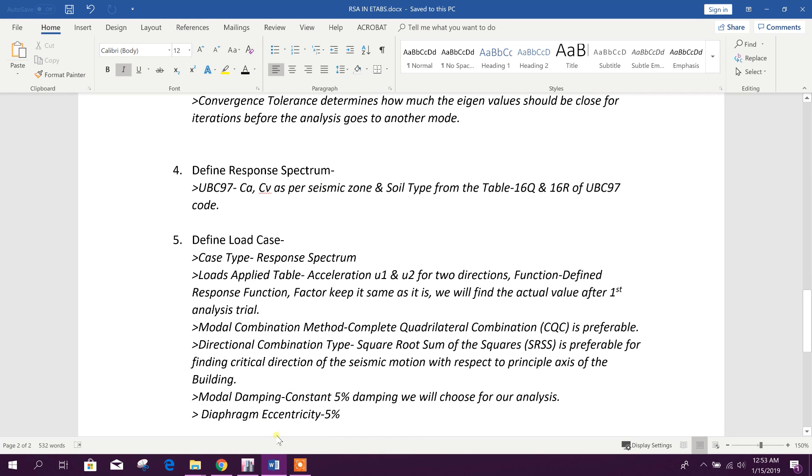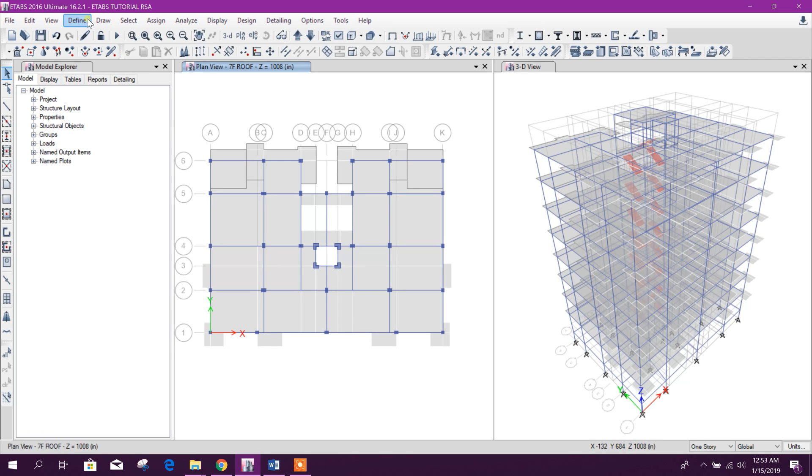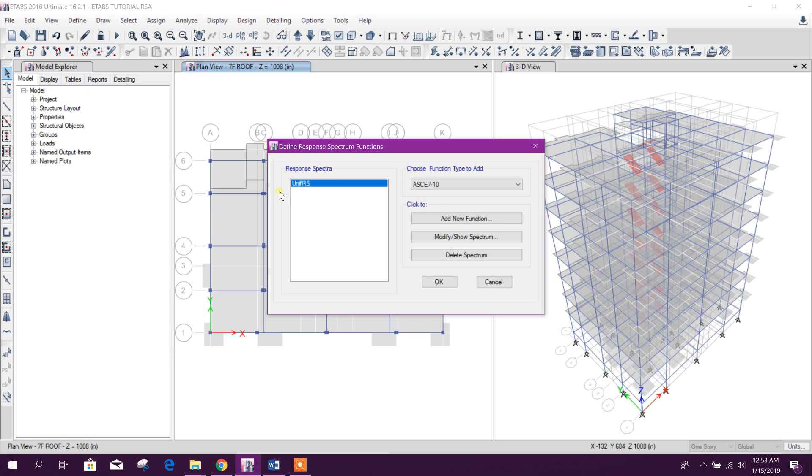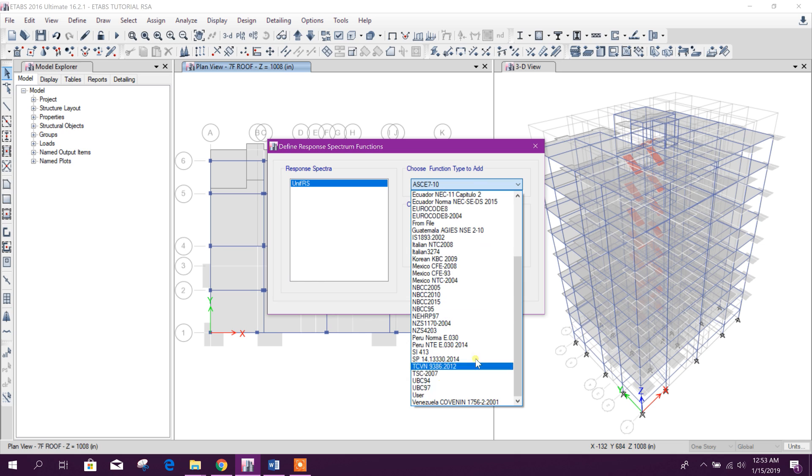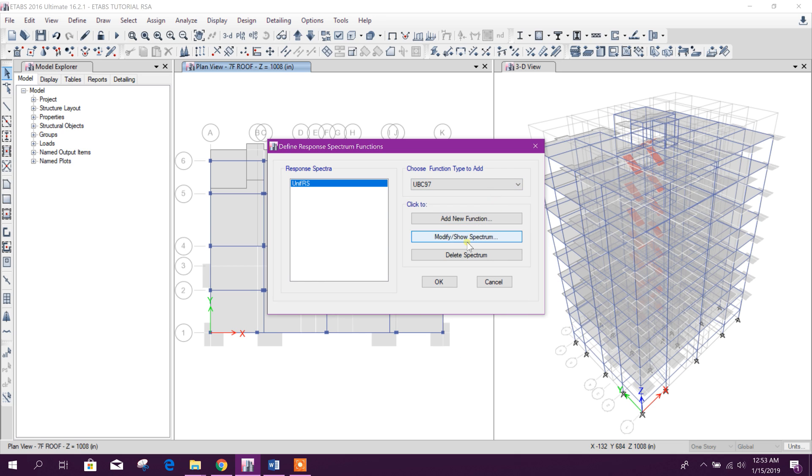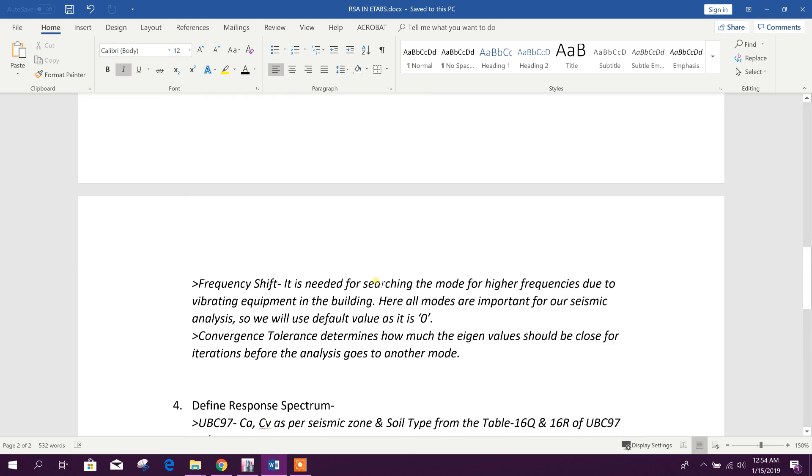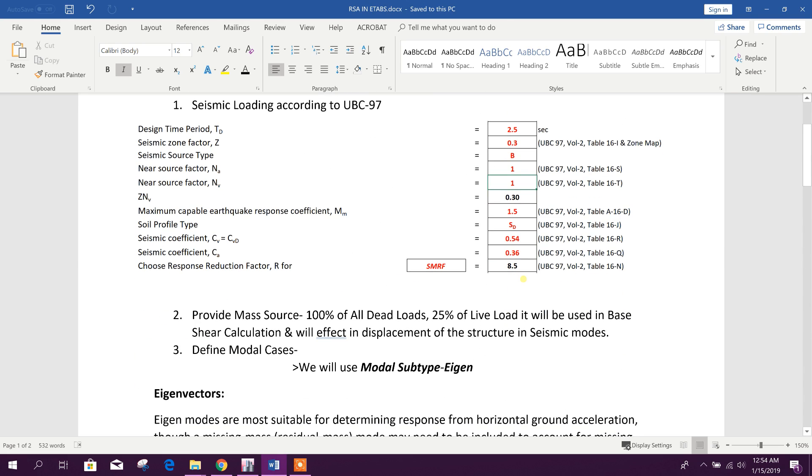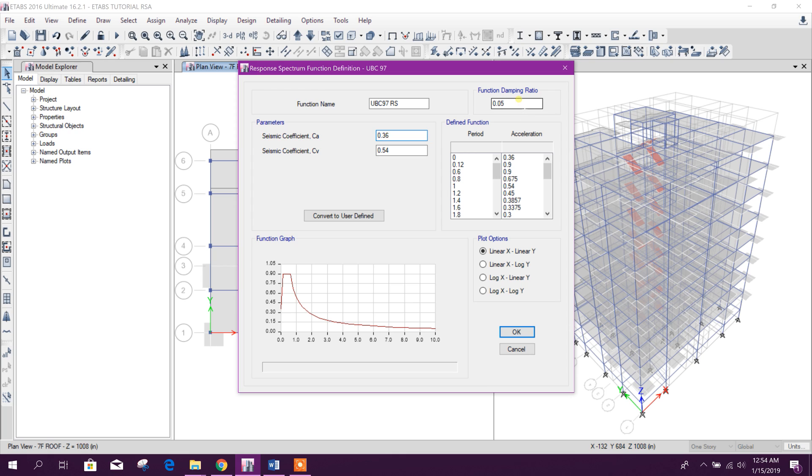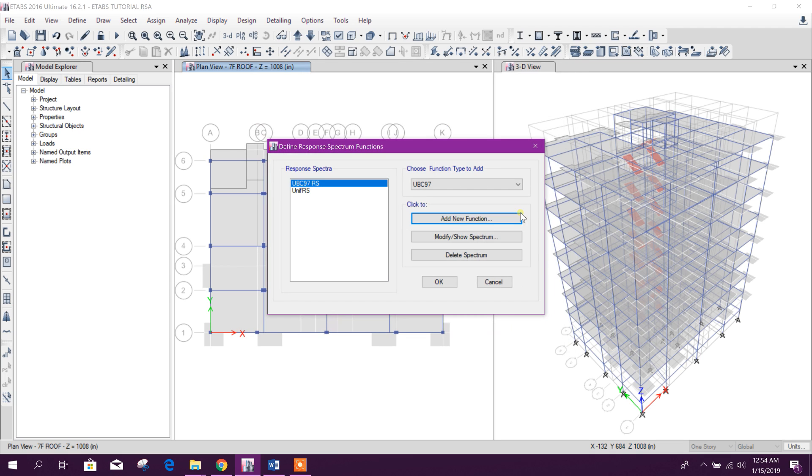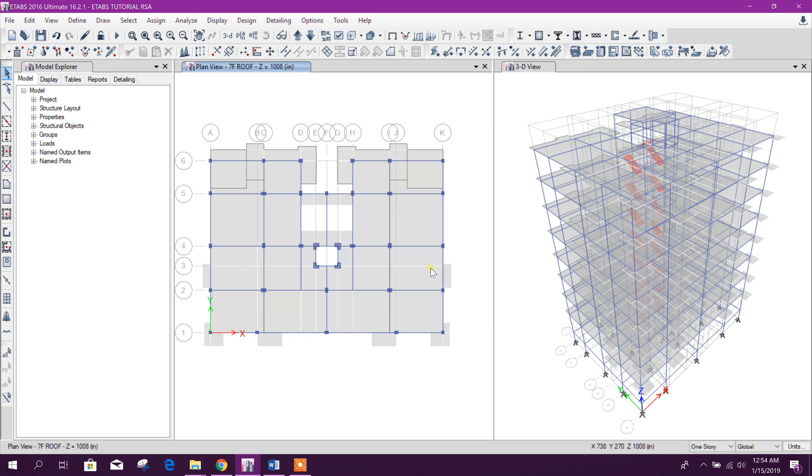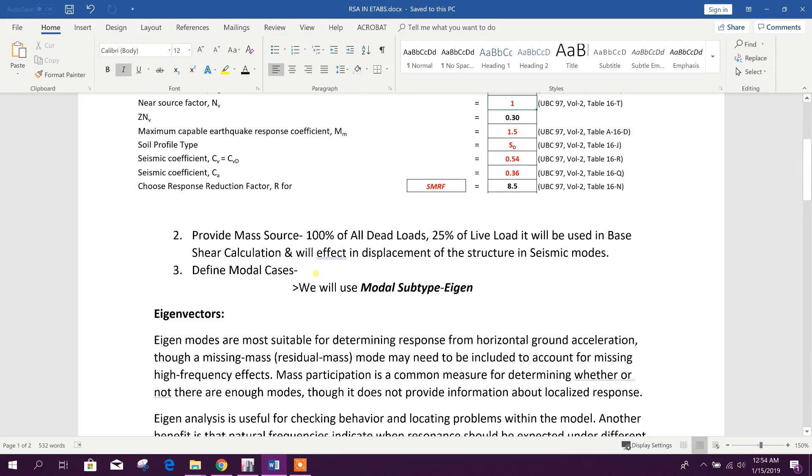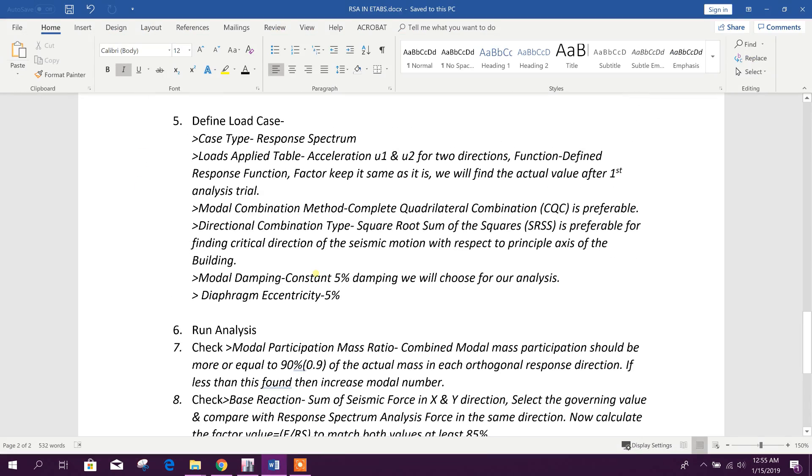Define response spectrum. We will go for our response spectrum function. We will choose our code UBC 97, then add new function. Seismic coefficients we have found before from the UBC code: Ca 0.36 and Cv 0.54. Function damping ratio 5% so it will be 0.05.